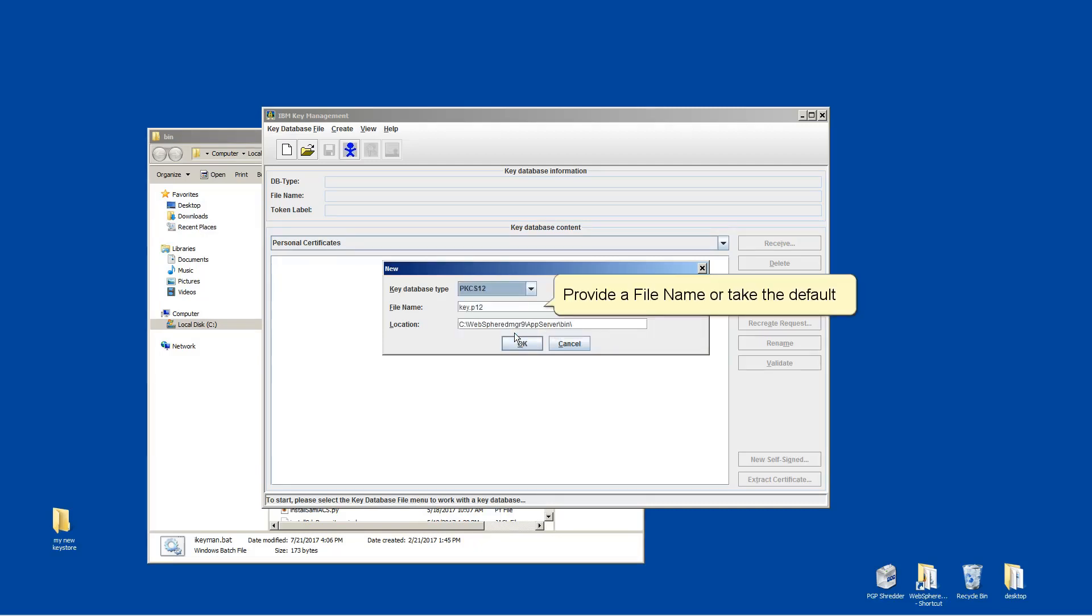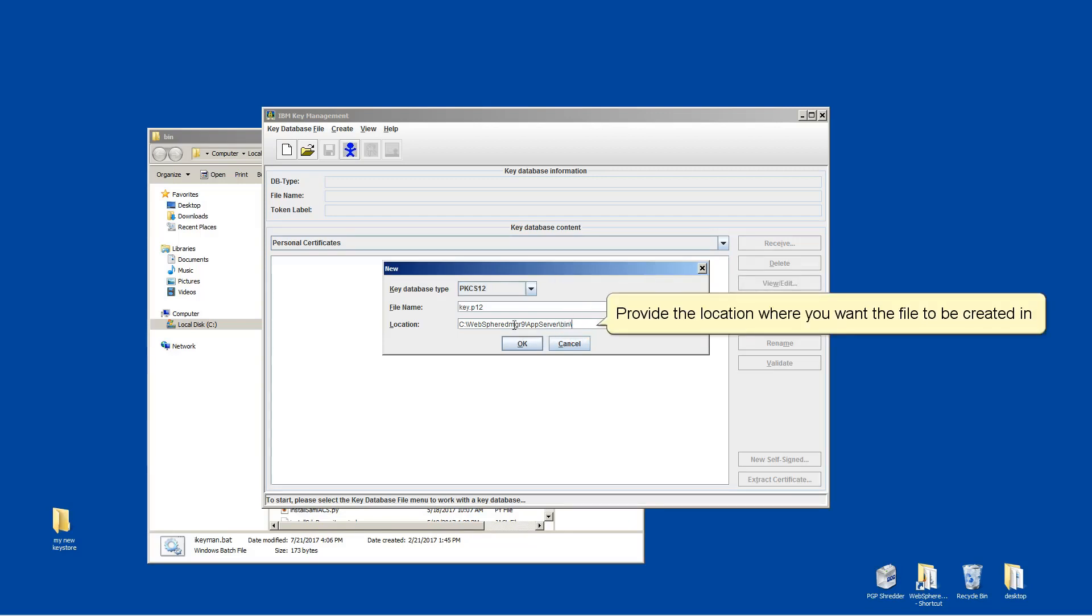Provide a file name or take the default. Provide the location where you want the file to be created.